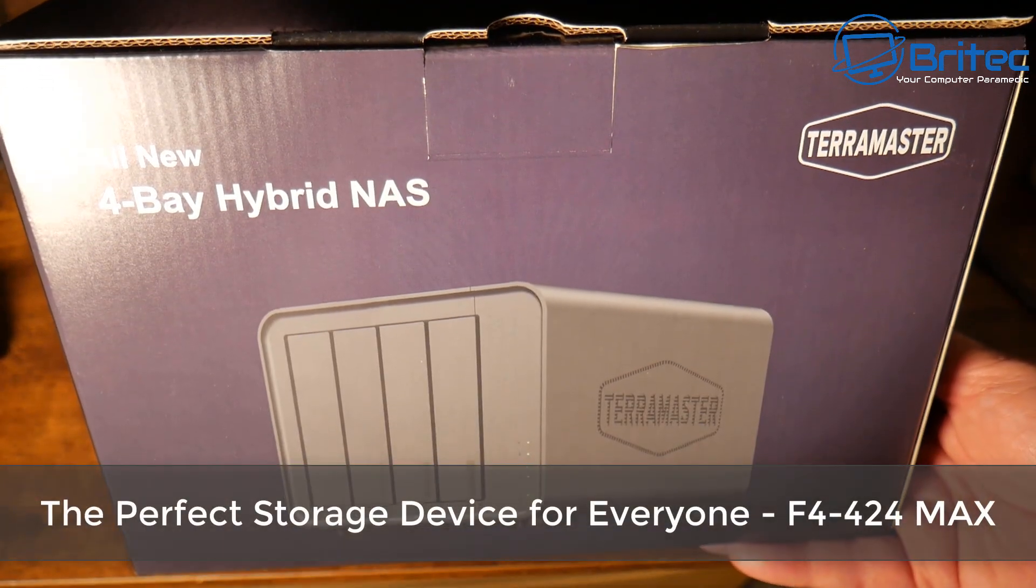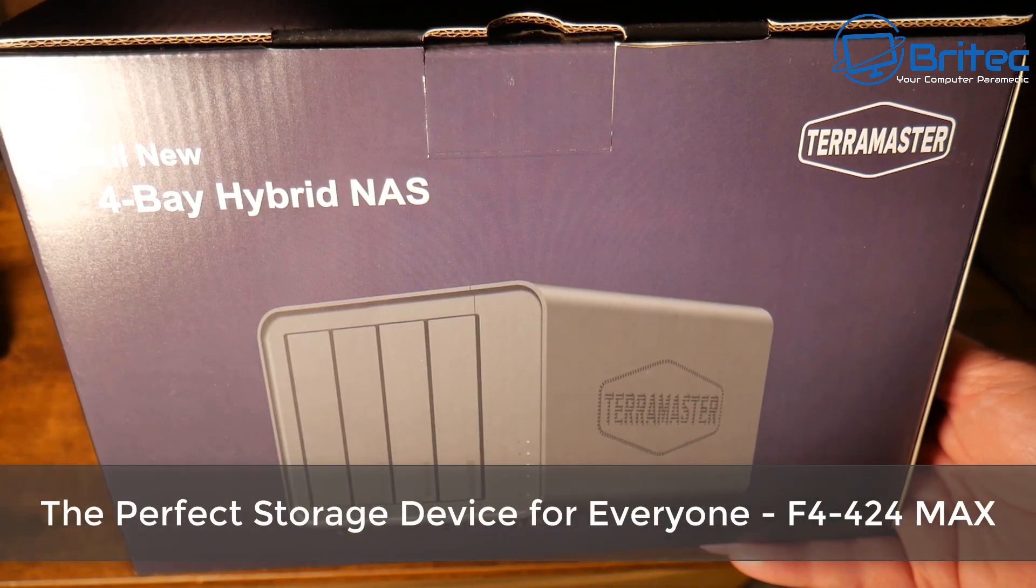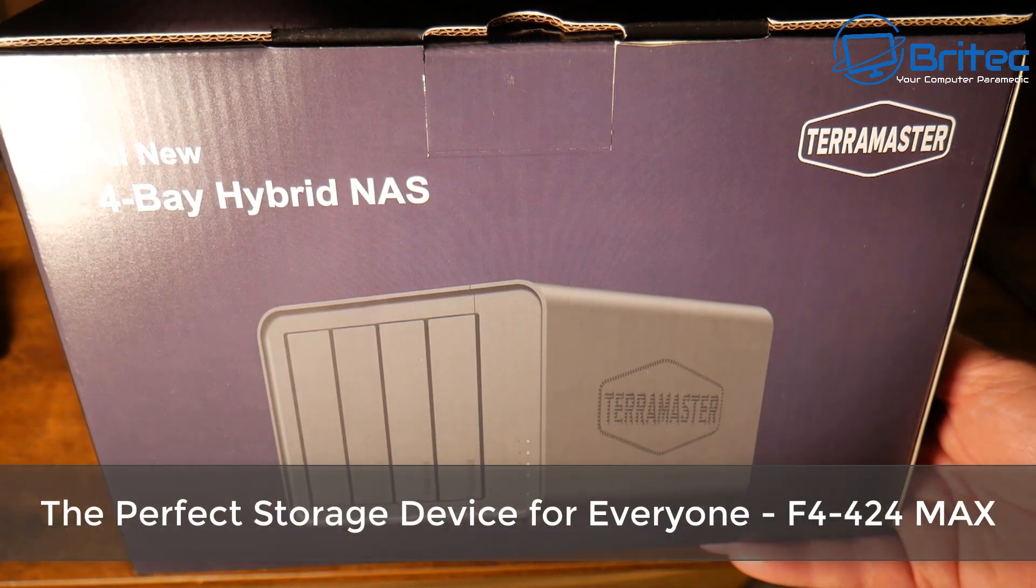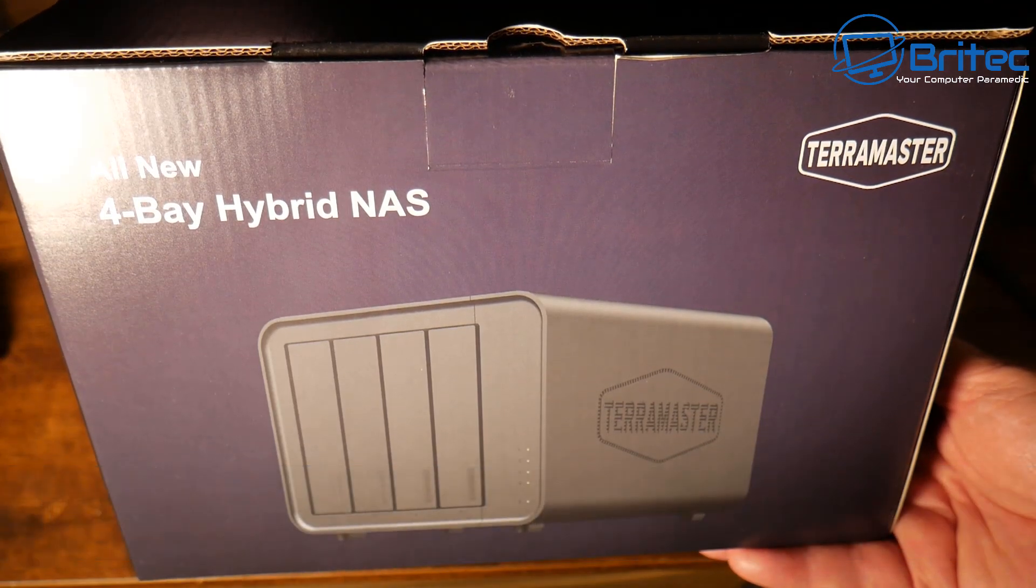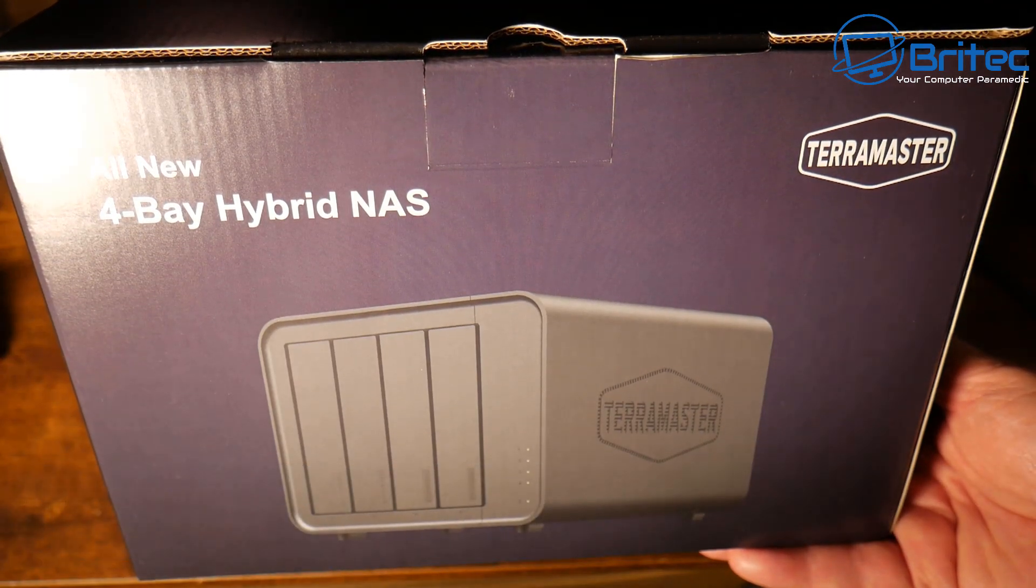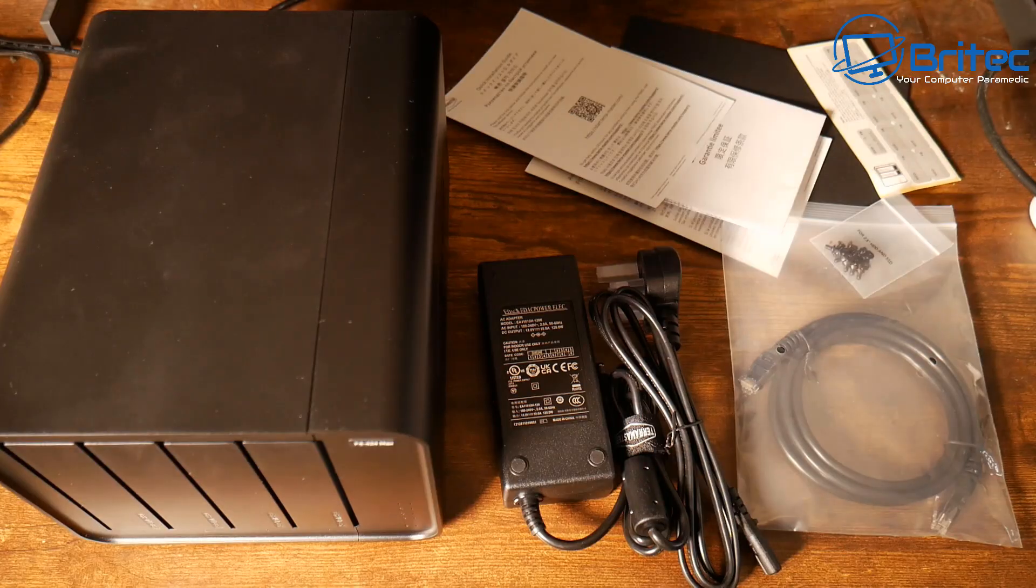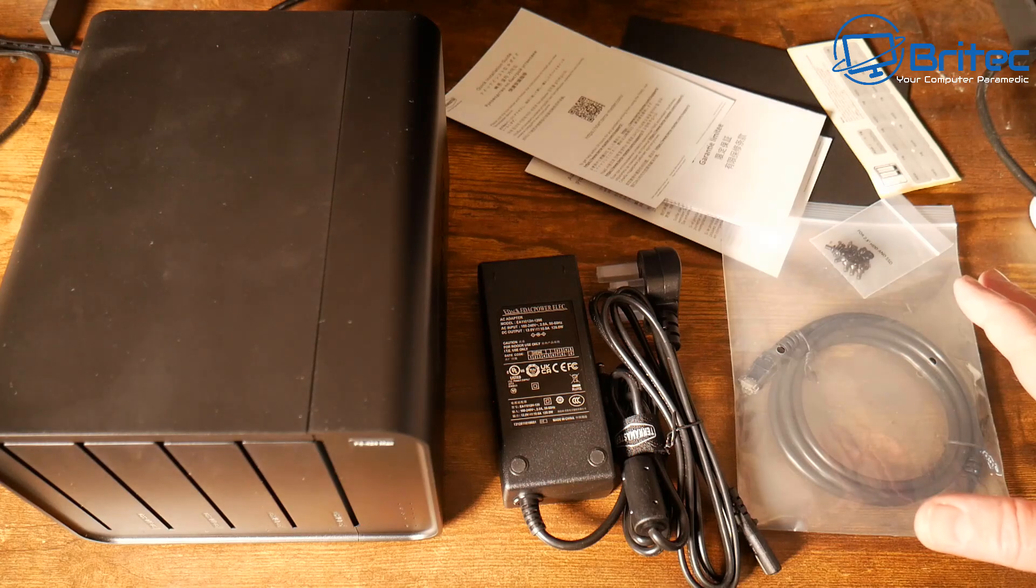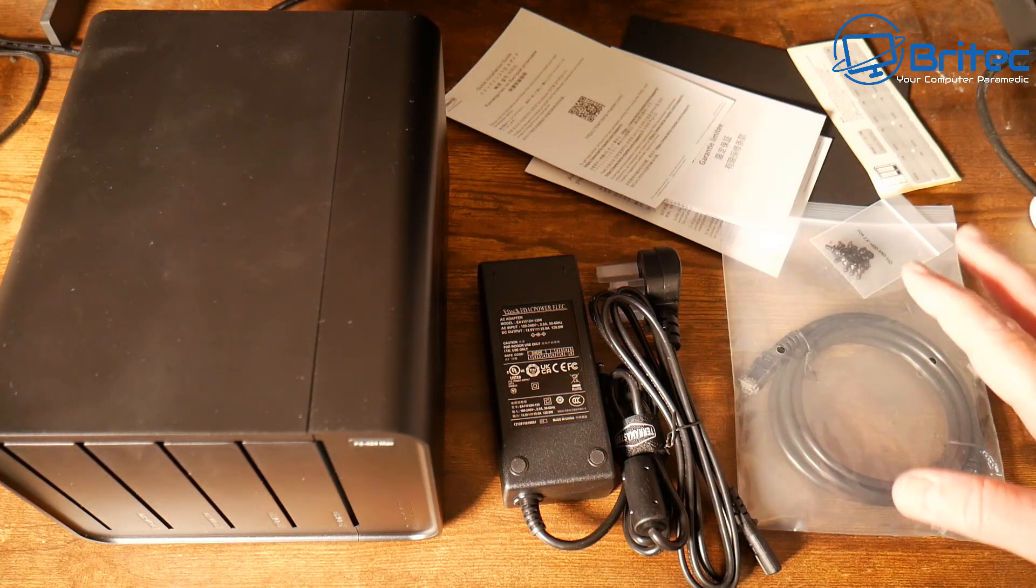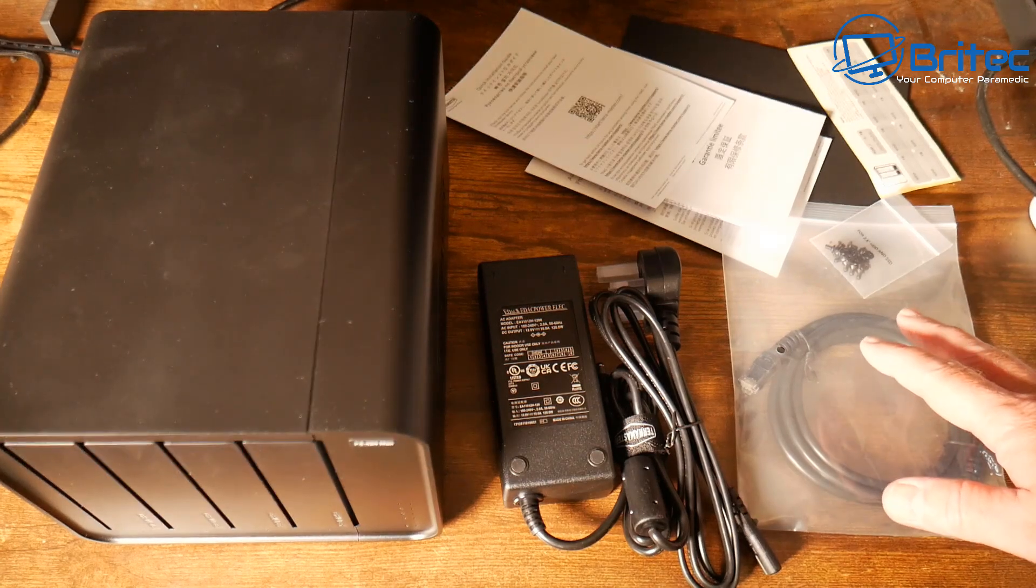What's up guys, we're taking a look at the all-new 4-Bay Hybrid NAS from Terramaster. This is the perfect storage device for everyone. The model number is F4424 Max and we're going to take a look at it.